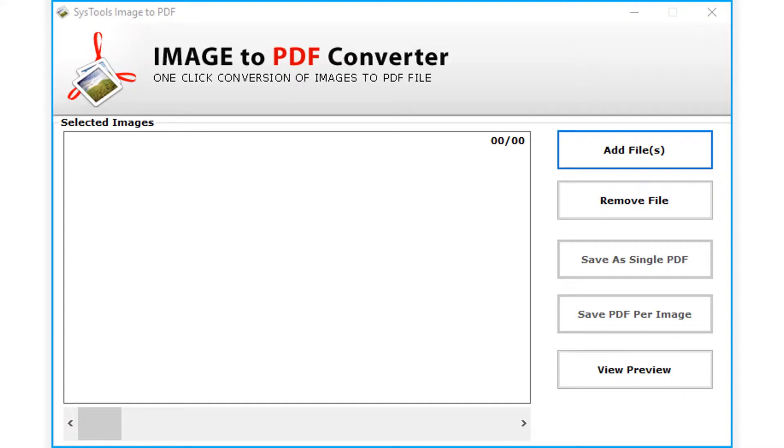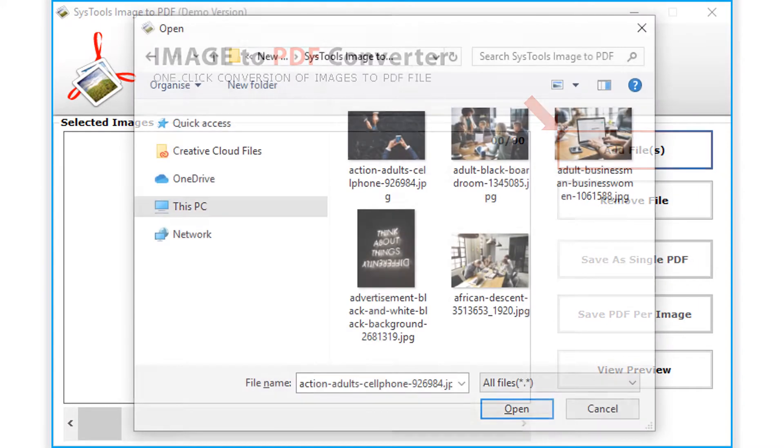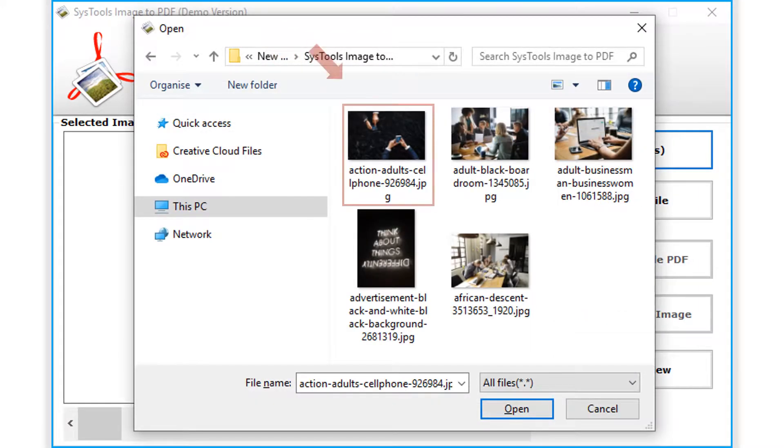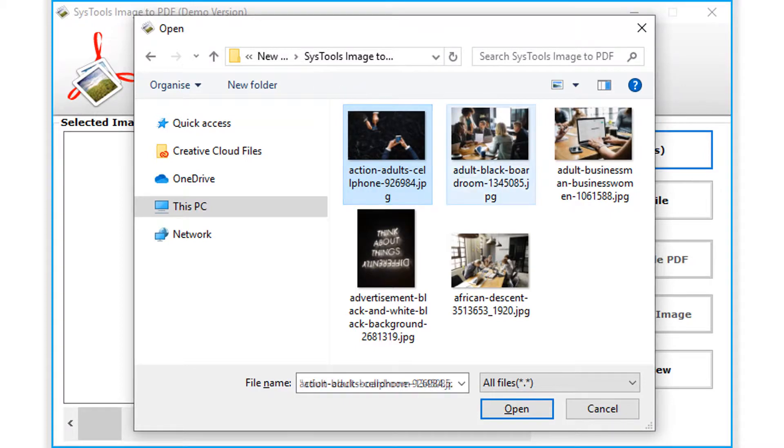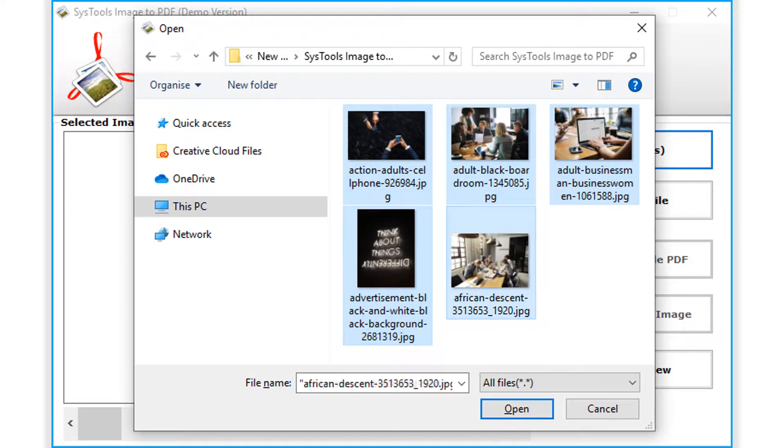Here you can start by clicking either the add file or files button and select the desired image file path which you need to convert into PDF file format. After selecting the desired files, click open button to proceed.